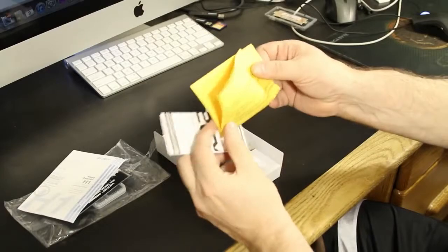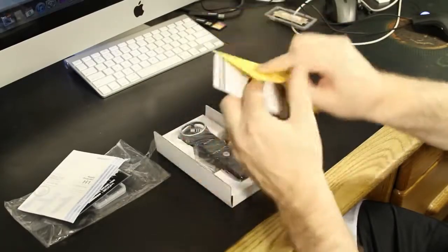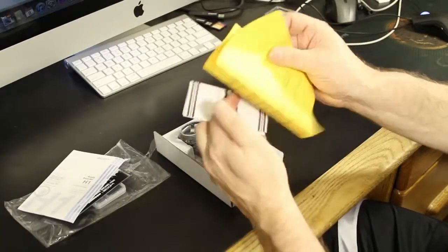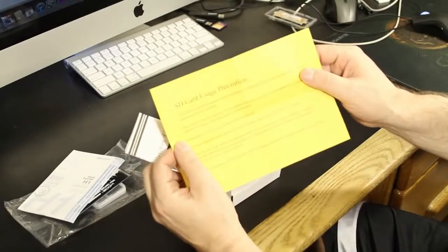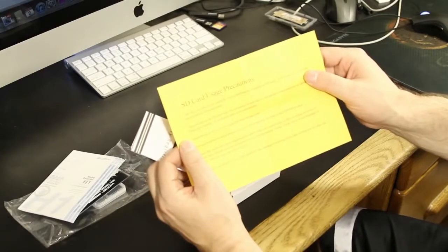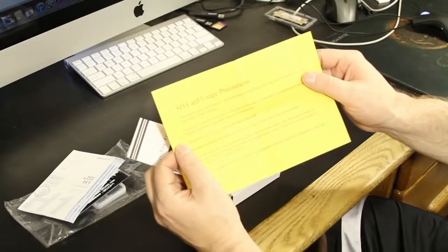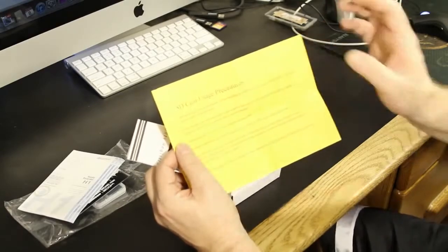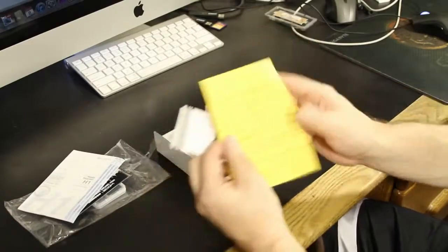Then we have the SD card uses precautions. This says SD card uses precautions, SD cards are precision products. So this is a basic thing, it just tells you about what SD cards are.